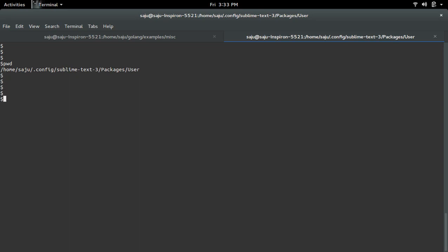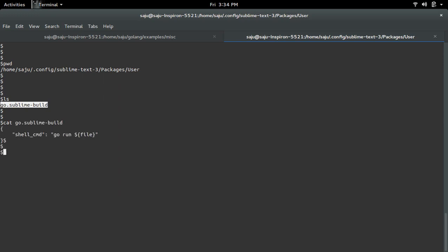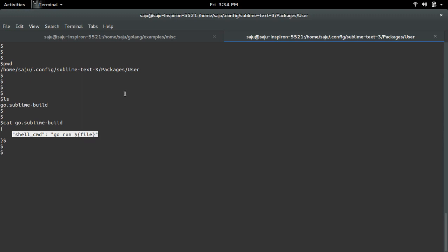The file which you created will go here — your home folder at .config/sublime-text-3/Packages/User. This is the file we created for the Go build system. If you cat that file, you can see the content like this. Basically, you have to create a file like Go.sublime-build in this path.